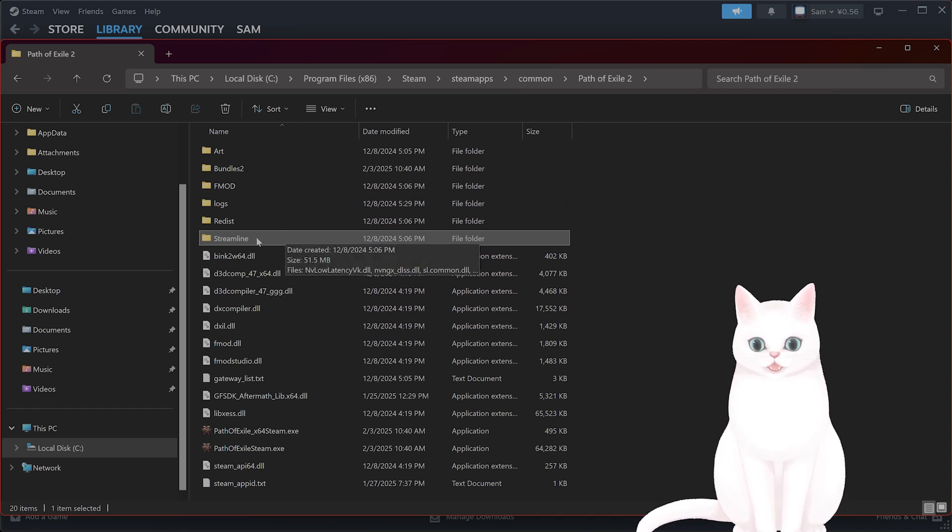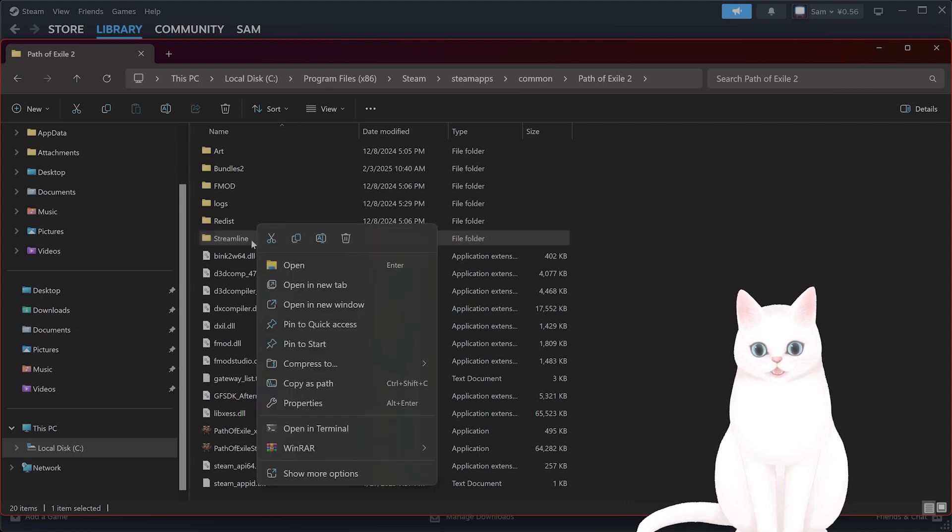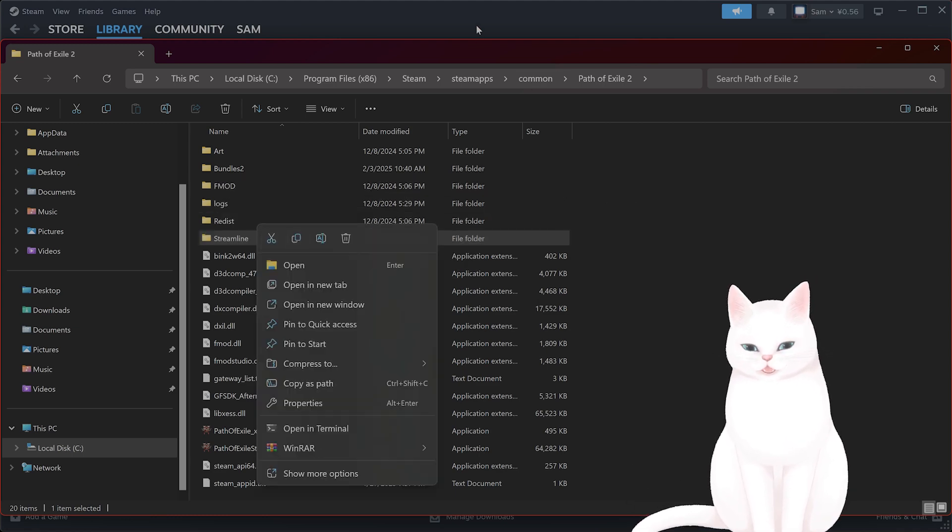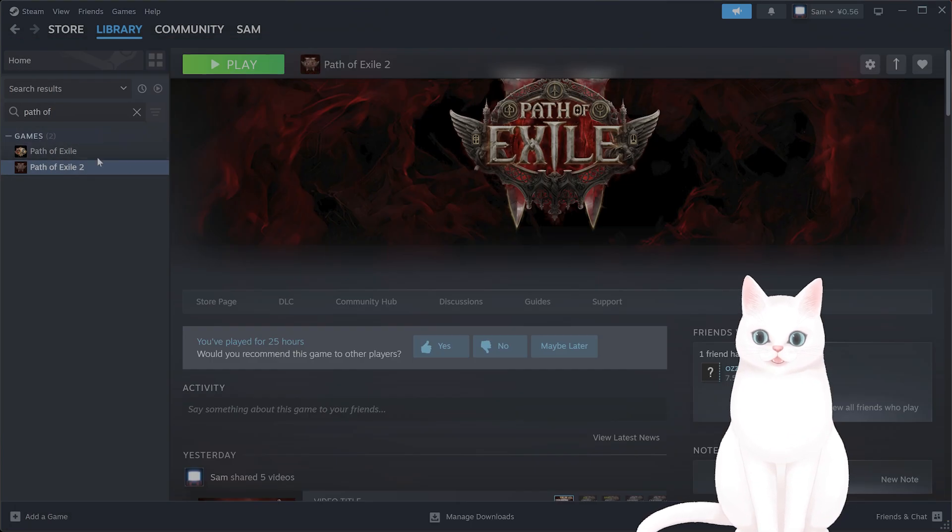And here you're going to see a folder called Streamline. Now you should delete this folder. Yes, right-click and hit Delete.